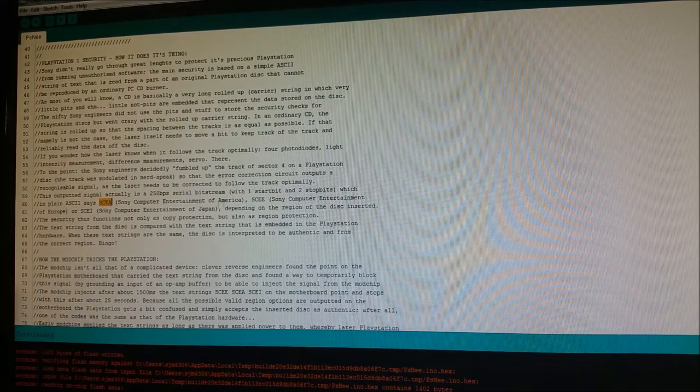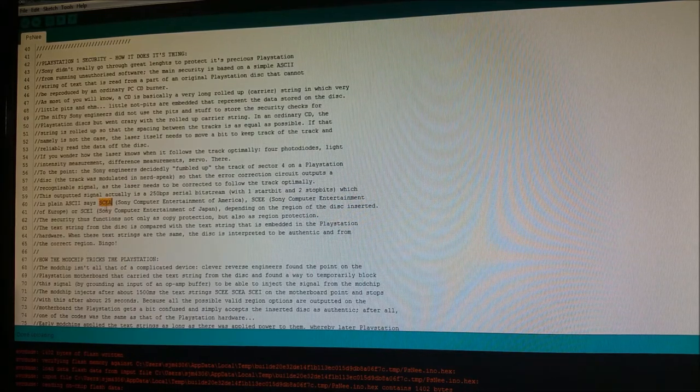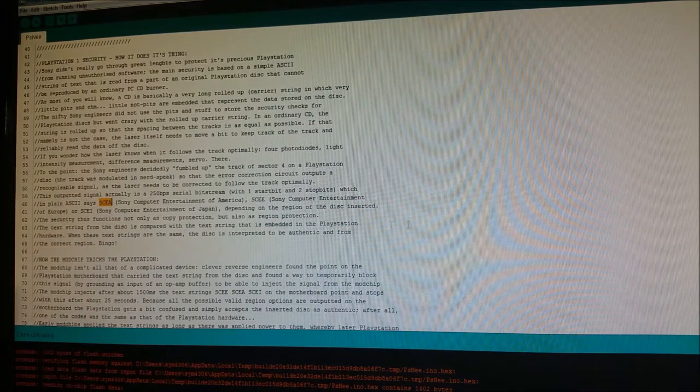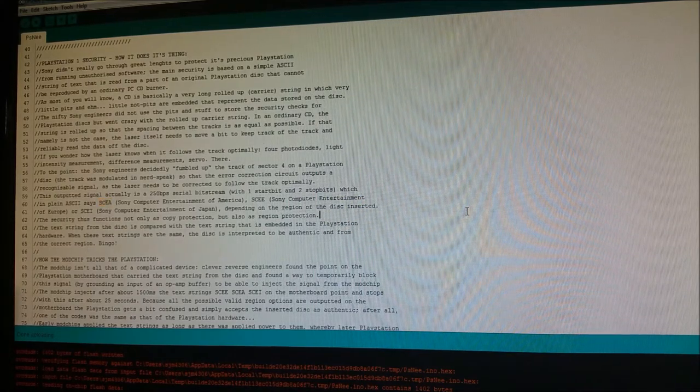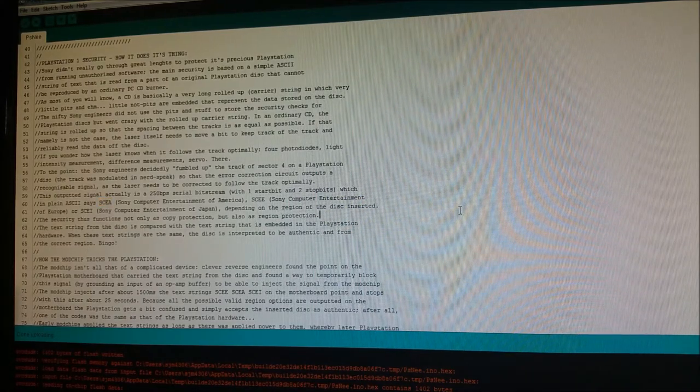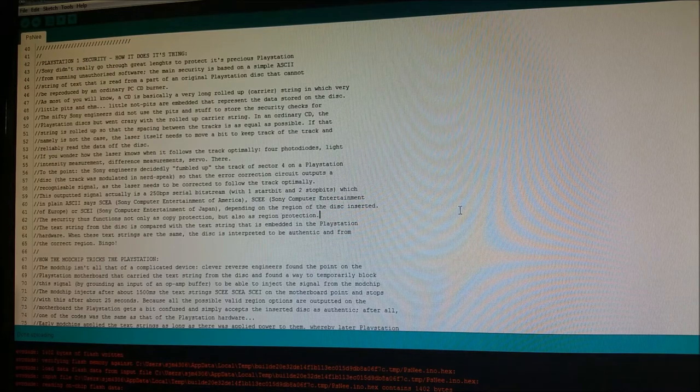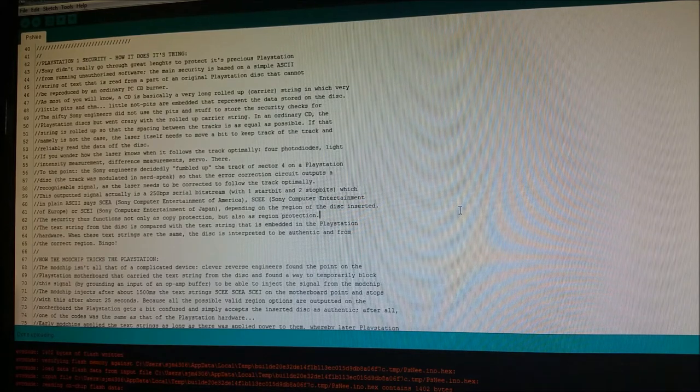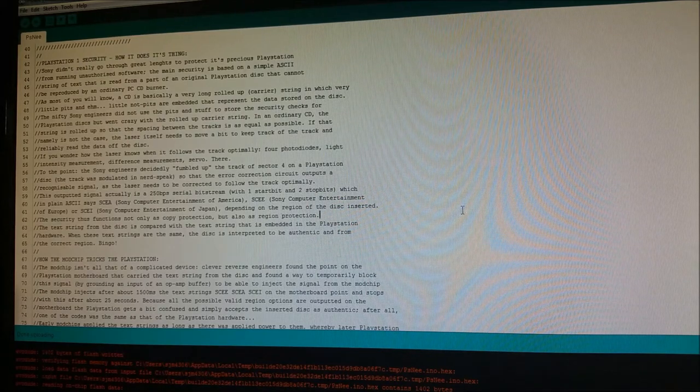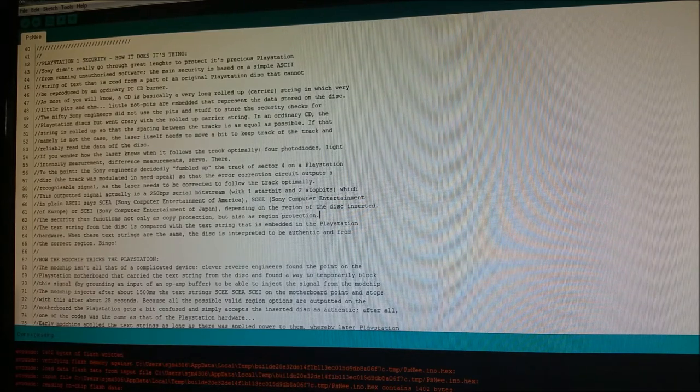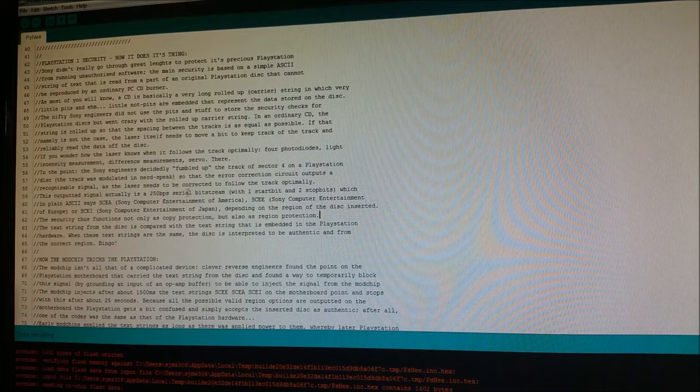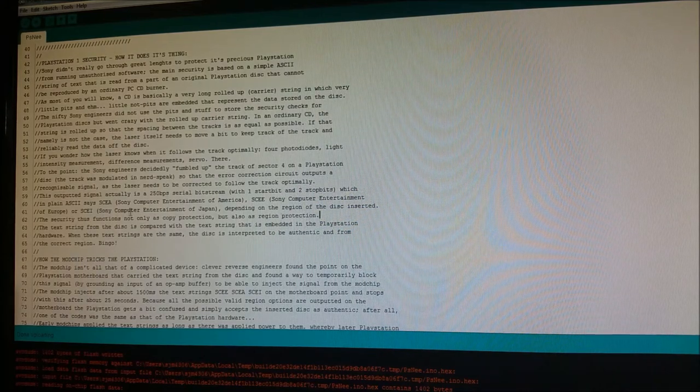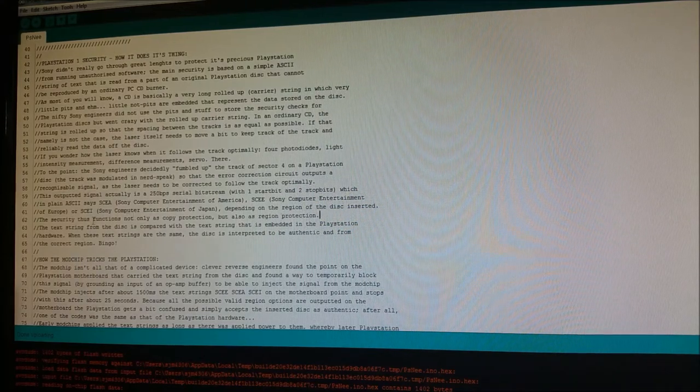So what this chip does is when it first turns on, it'll emit a few times these three ASCII strings, it'll inject it into the correct signal on the board, assuming you solder correctly. And it'll do that repeatedly for, I think, a couple seconds, and then it turns off.